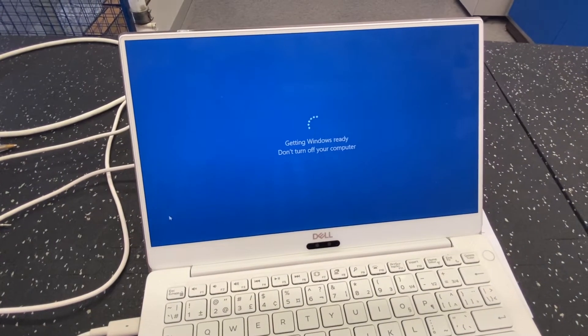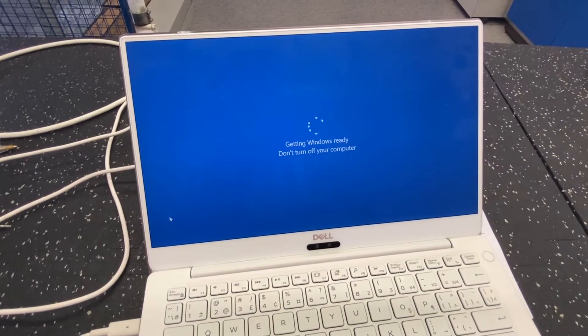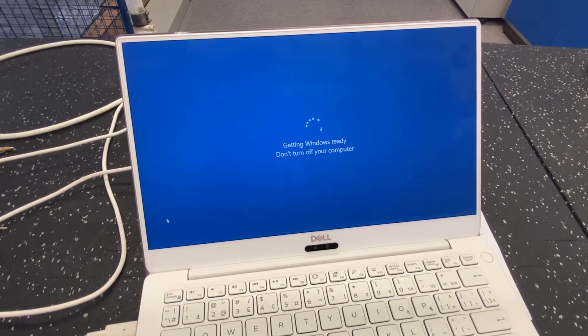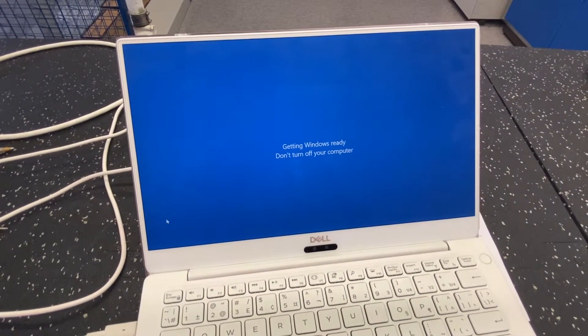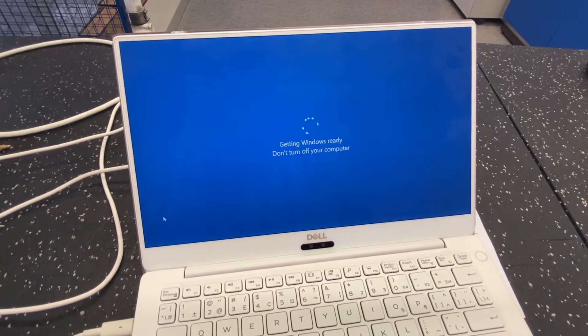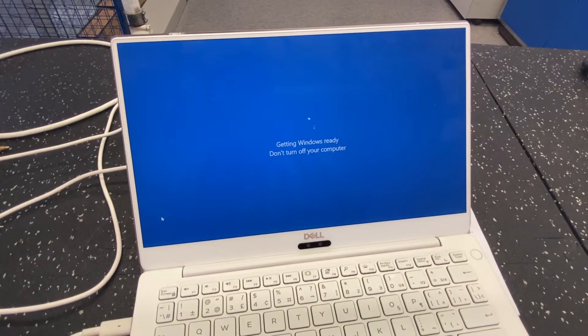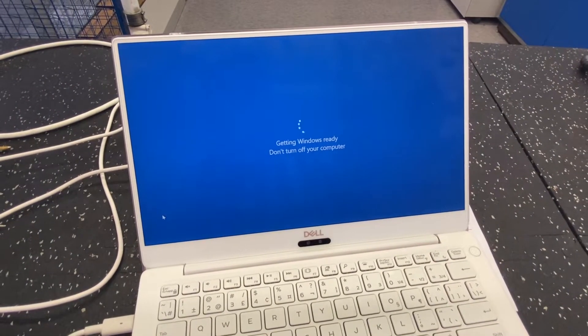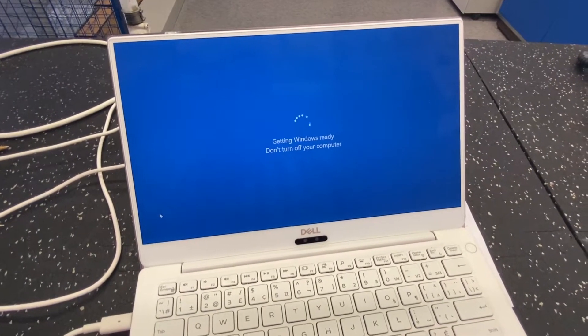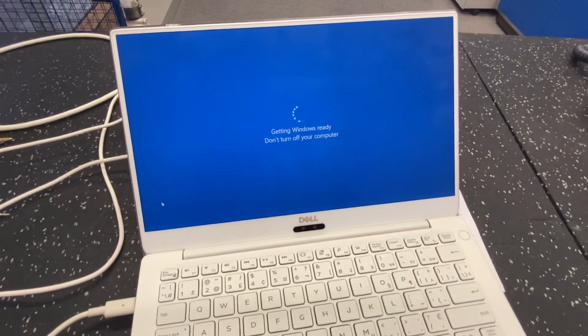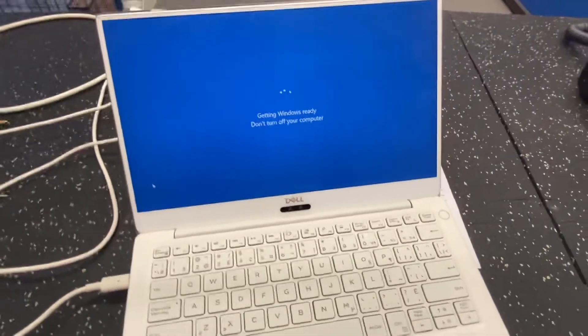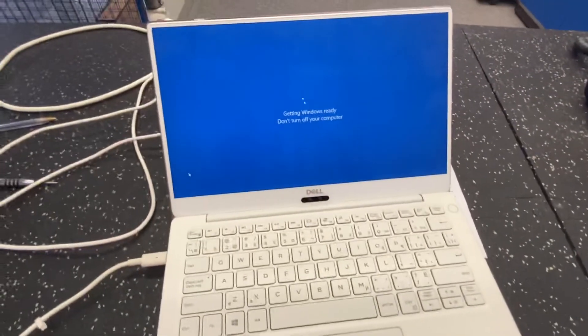Getting Windows ready, don't turn off your computer. 2,000 years later, let's see here.